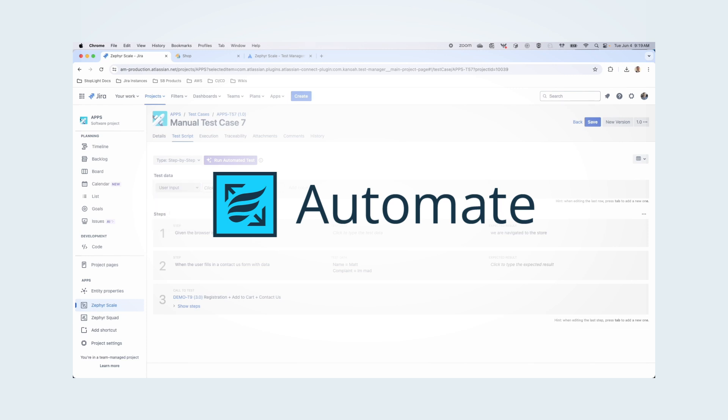With Zephyr Scale Automate, you can catch more bugs, automate across channels, and release faster.